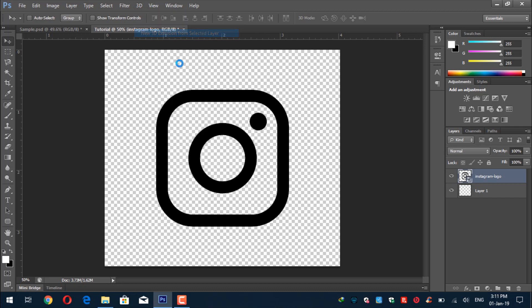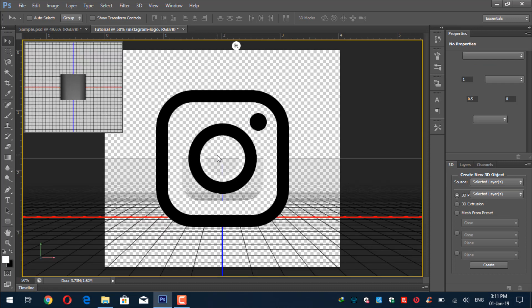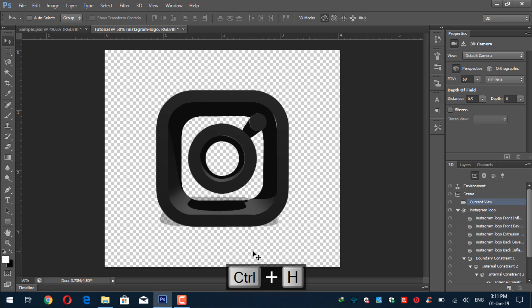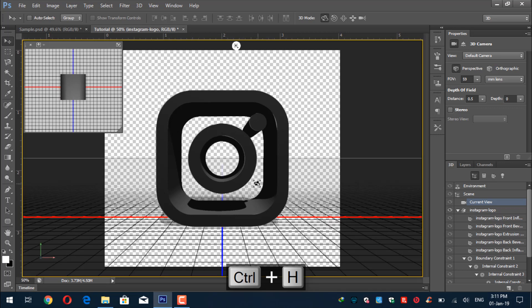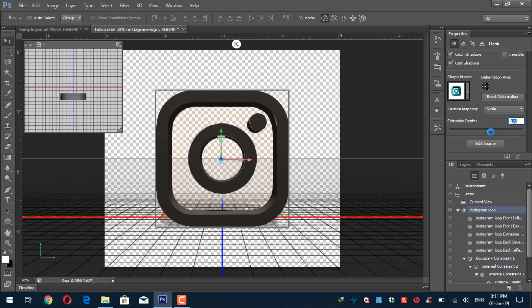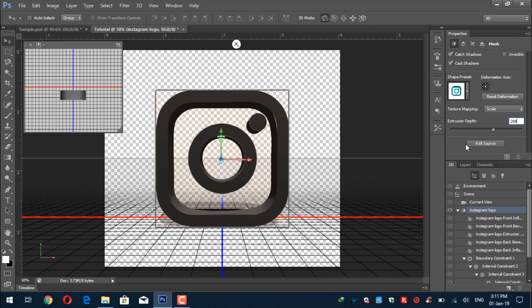Click 'New Extrusion from 3D Layer.' It will ask whether you want to switch to the 3D workspace — click Yes. Here's the 3D workspace. If you don't see the grid, press Ctrl+H. Now select your 3D layer. We'll adjust the extrusion depth — 250 will work well for this shape — and press Enter to apply.